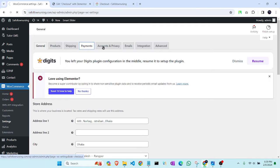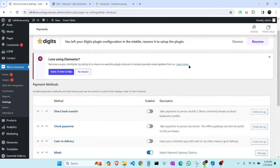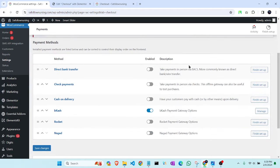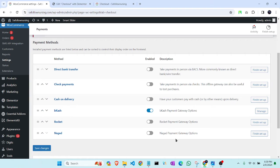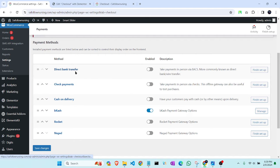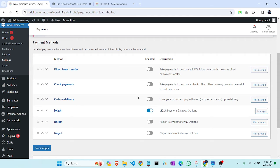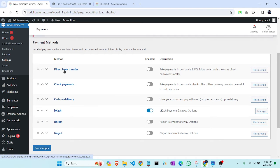This problem often occurs when we add any third-party payment method, but this problem doesn't occur with the default payment methods that are by default in WooCommerce: direct bank transfer, check payment, and cash on delivery. This problem will not occur if you are using these first three payment methods. They will show on the checkout page.